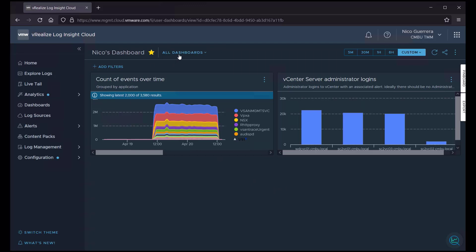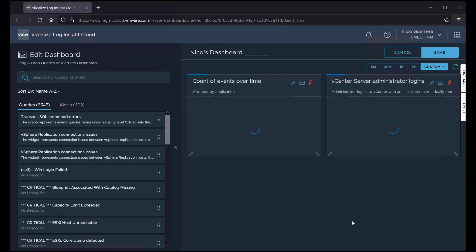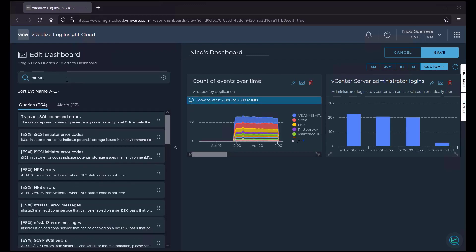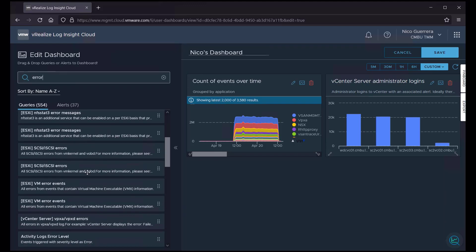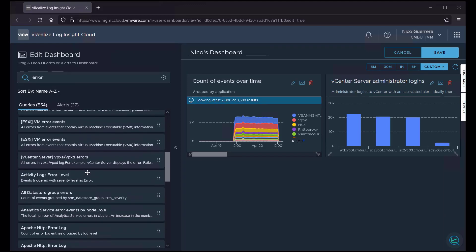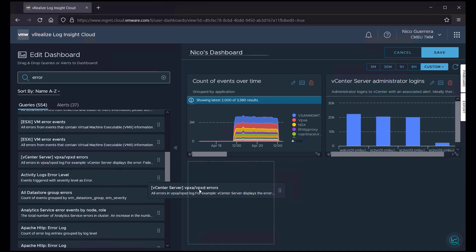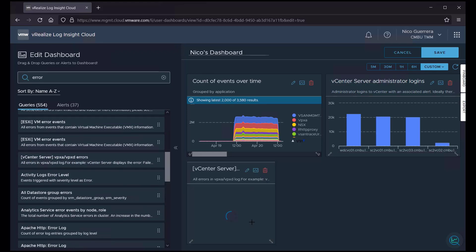So if we want to add to my dashboard, all we have to do is click on Edit. Now we can add a new graph widget to this dashboard by simply searching for a query. And we have here vCenter server VPXA, VPXD errors. I just drag that query right here.